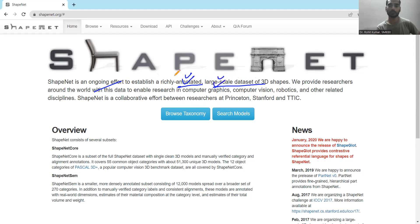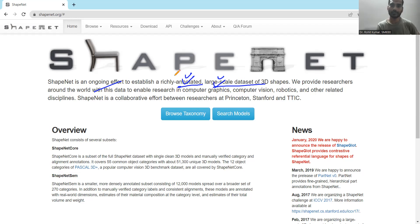Why is annotation important? Because if good annotation is not available, then it's difficult to categorize things, difficult to identify things, and it's difficult for your training model. Coming to the large-scale dataset, if the dataset is very small or very low in size, then it is not helpful for a number of techniques.